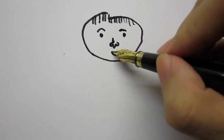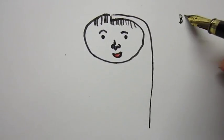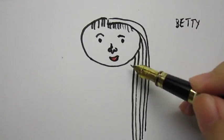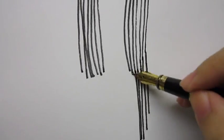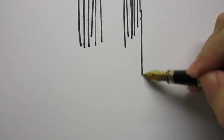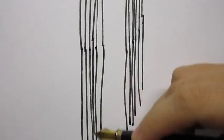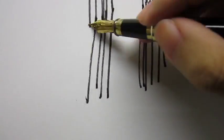Once upon a time, there was a girl named Betty. And she had really long hair. And by long, I mean really, really long hair.